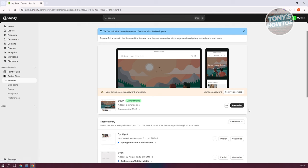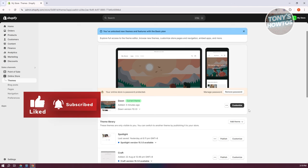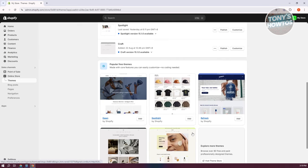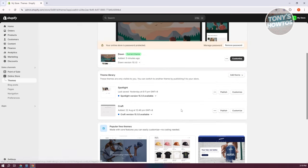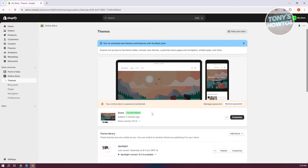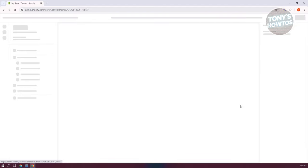Depending on your theme, you'll be able to add different sections, and the look of sections and blocks you can add within your website will differ depending on the theme you're using. If you want to update your theme, click Add and then click the Publish button to change your current theme. In this case, we'll be using the Dawn theme, so let's click on Customize.